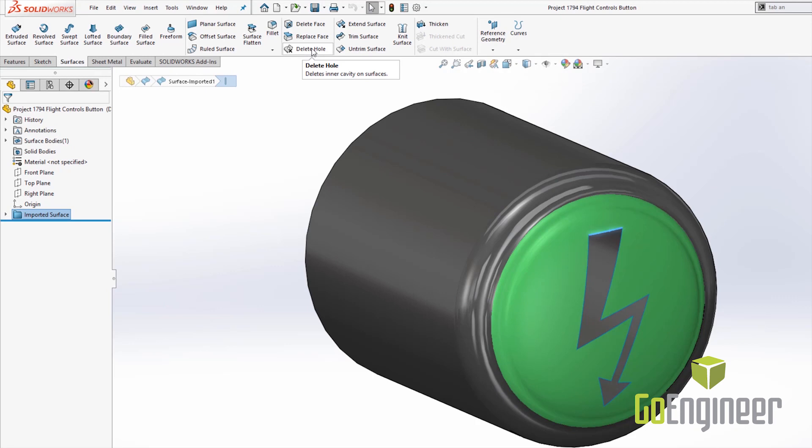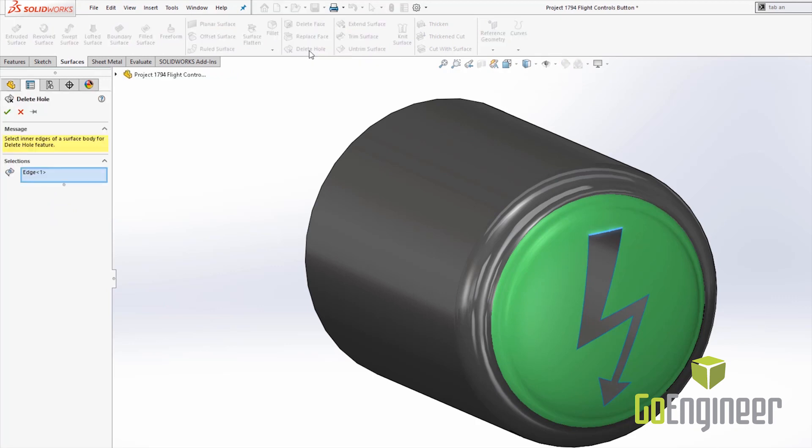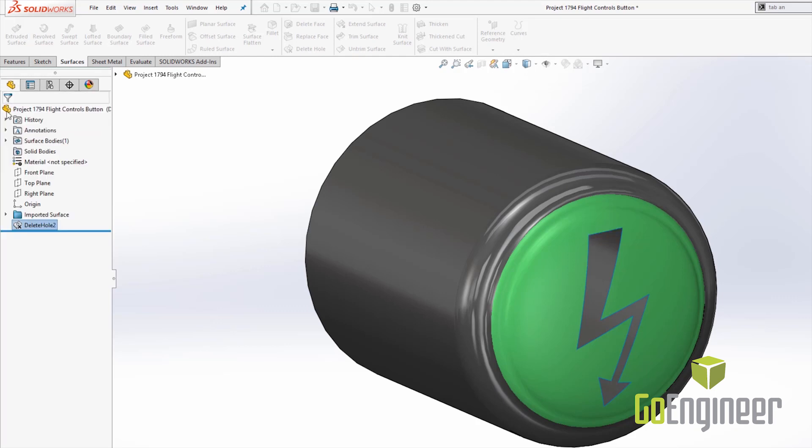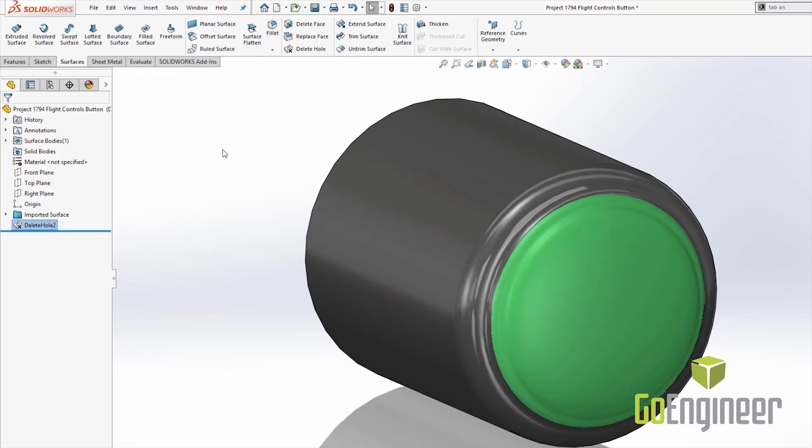So this one is simple. If you go ahead and select the edge of the hole, hit the green check. Now you noticed I have filled in all of the holes and I can create a solid from the surface using the thickened command.